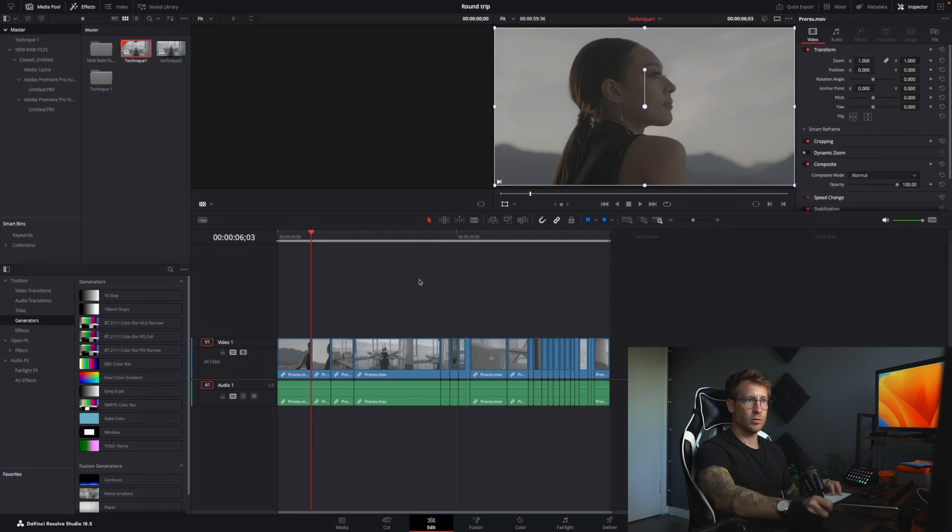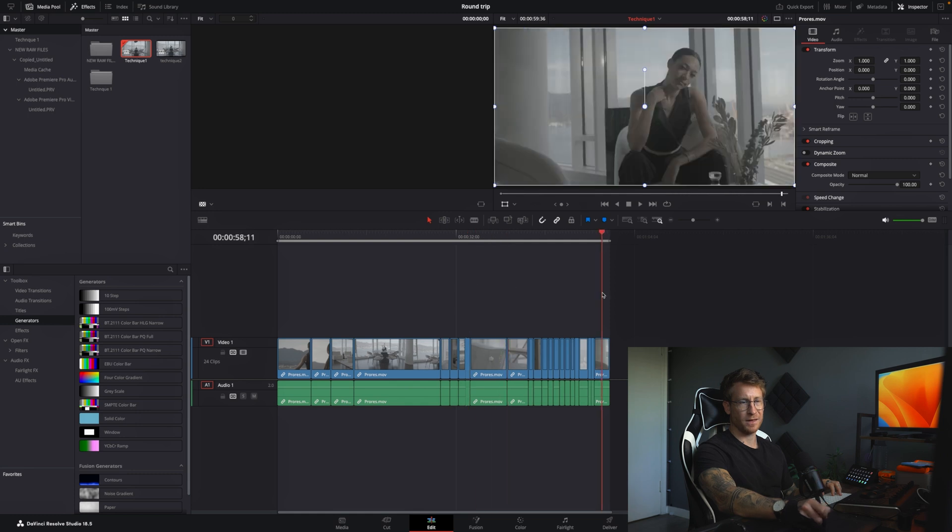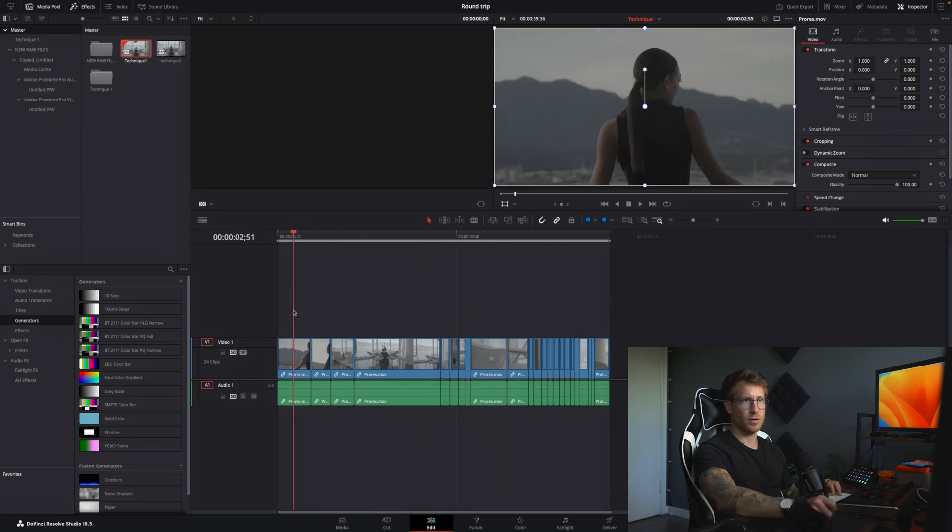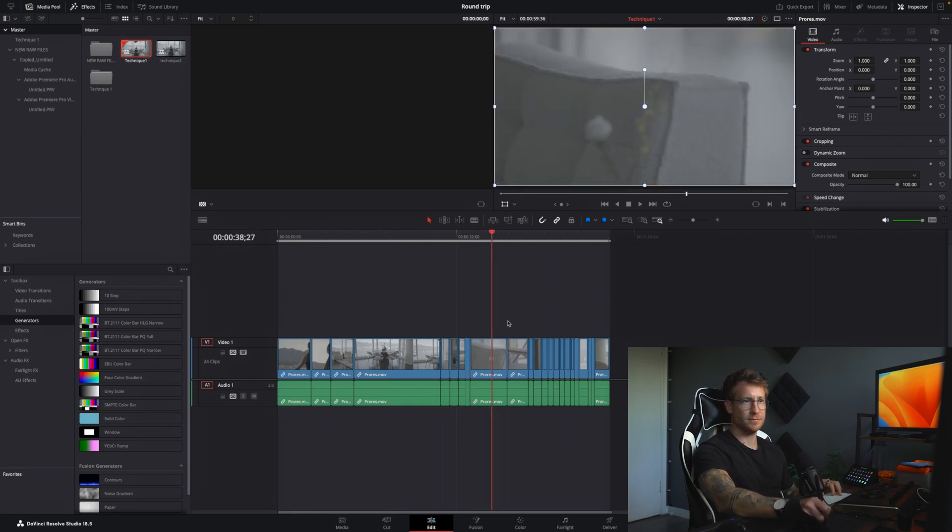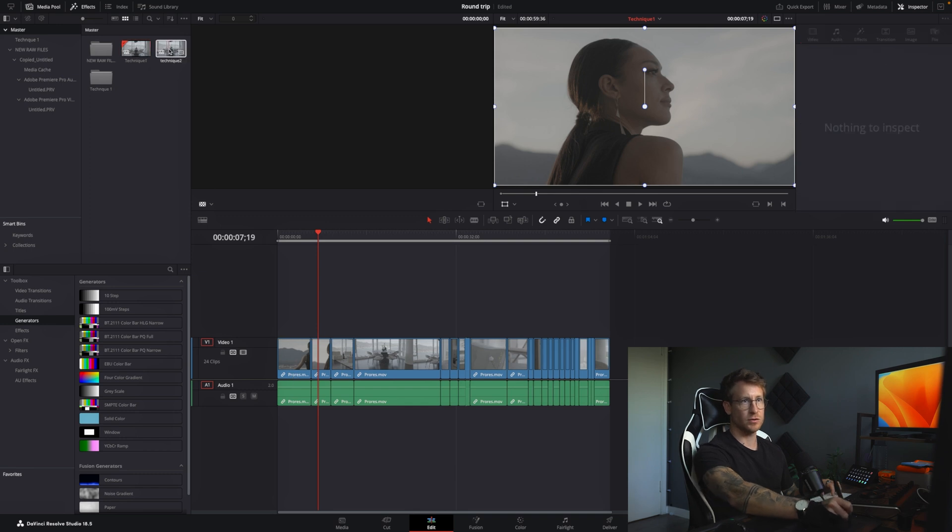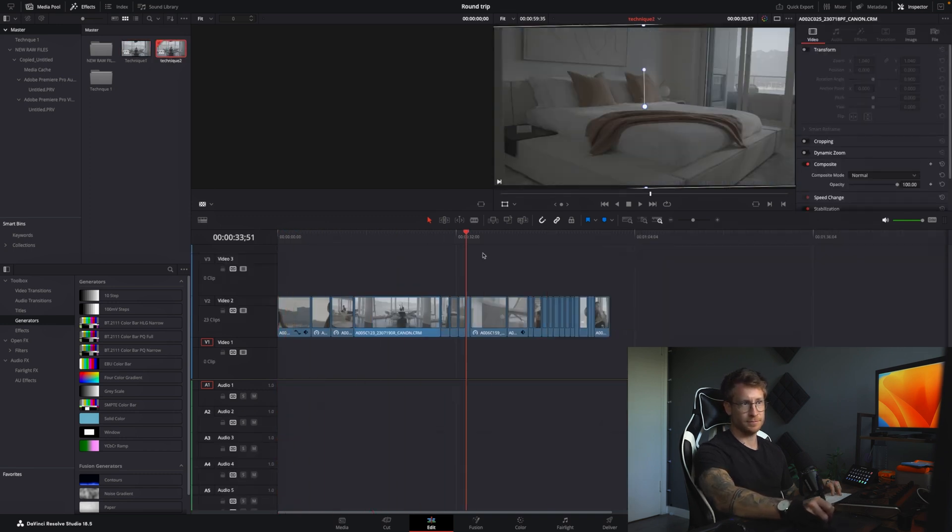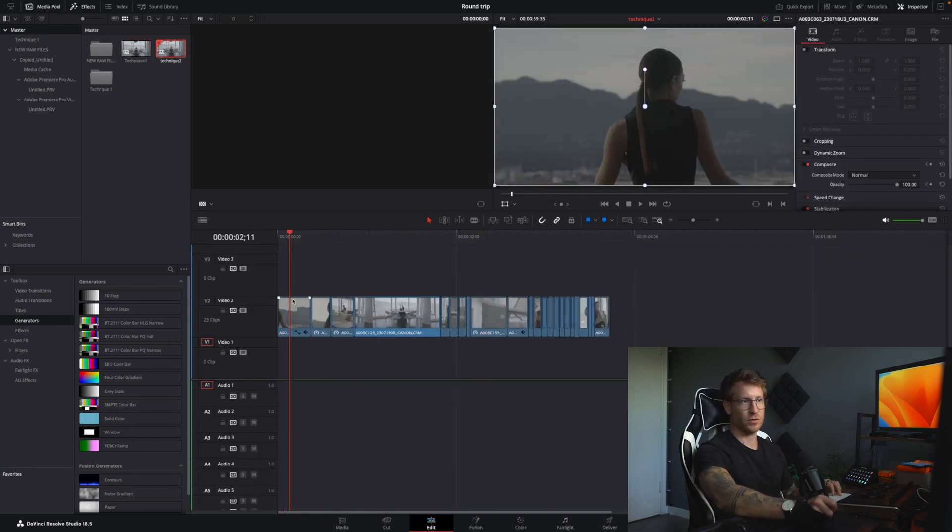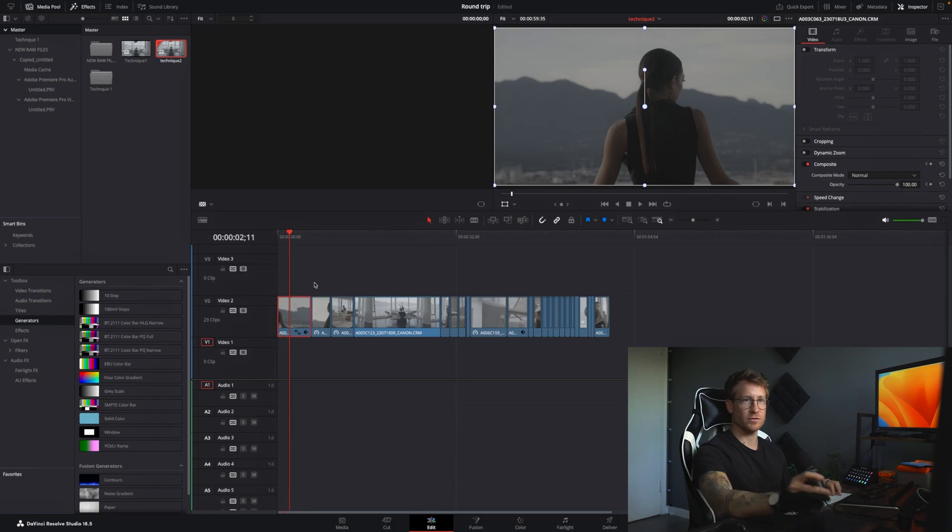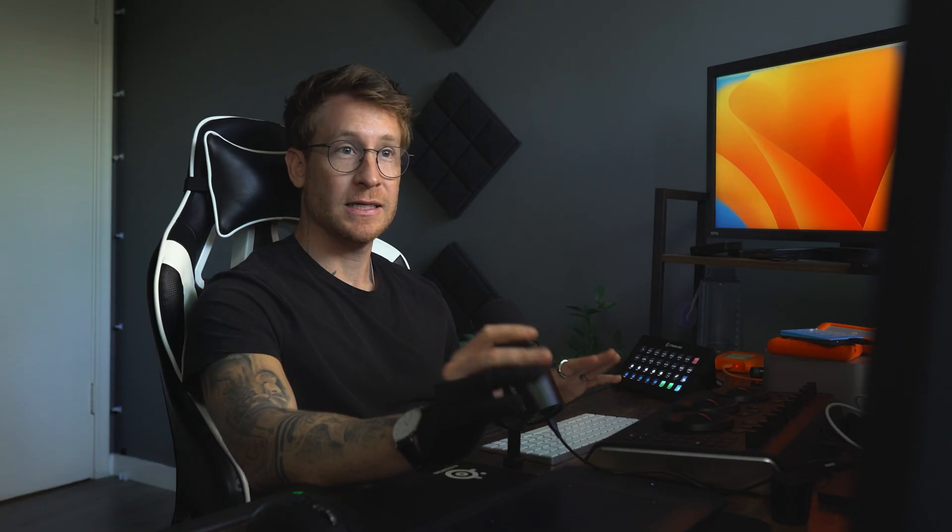So technique one, where we took ProRes. So see here, exact copy of the Premiere timeline. But you'll see all of these files are ProRes. They're not raw. Now technique two is exactly the same, but you're working with the raw files. So your end project is going to be way better because the colorist has more to play around with.